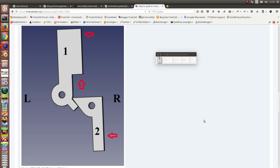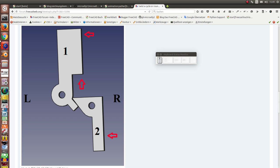In the forum there was a question: how can I use the animation workbench to detect collisions of two rotating parts? I have done some experiments and this is the result.